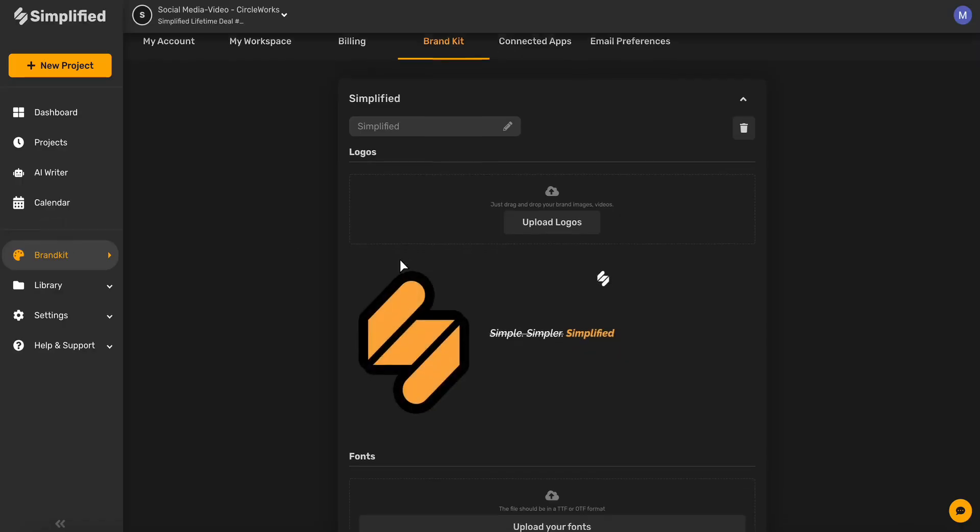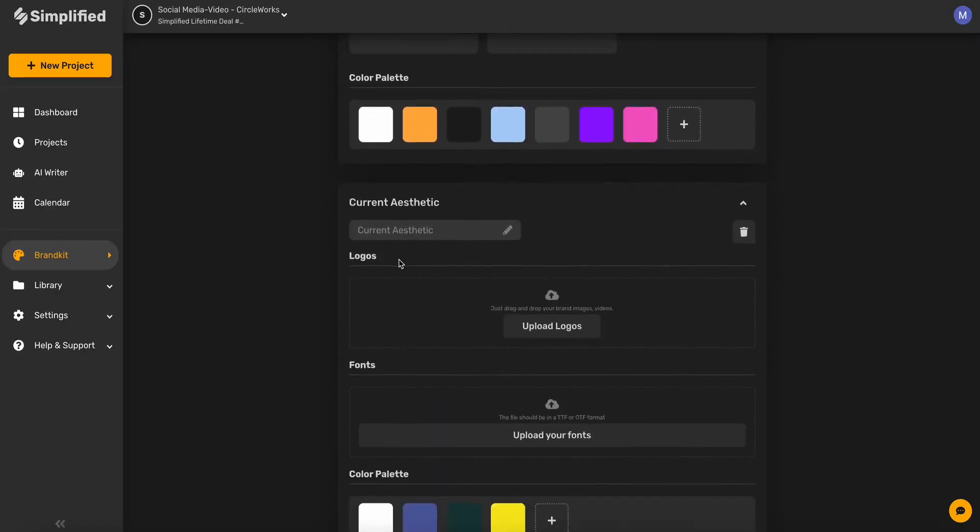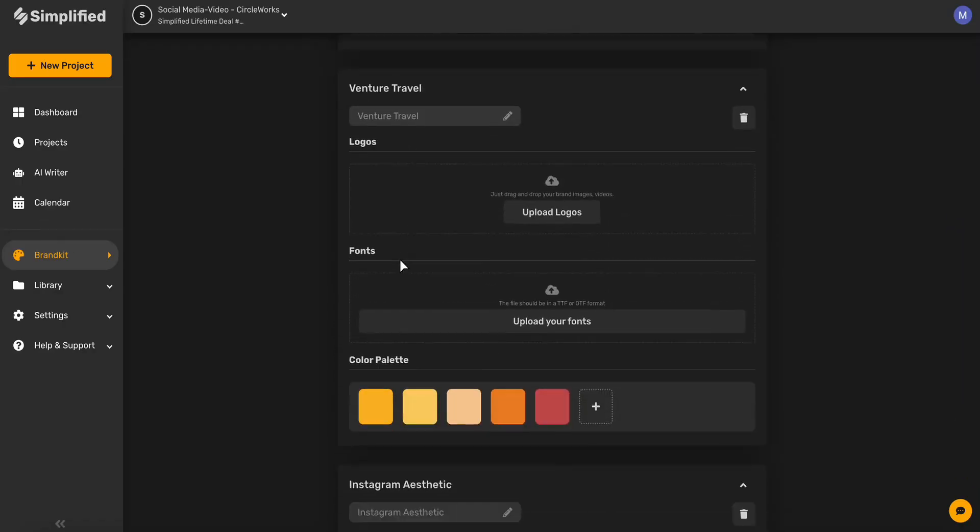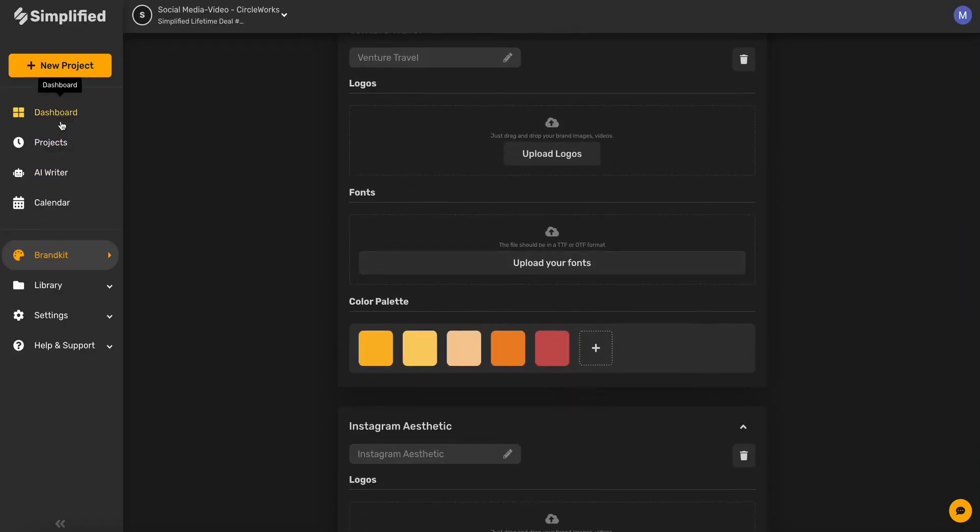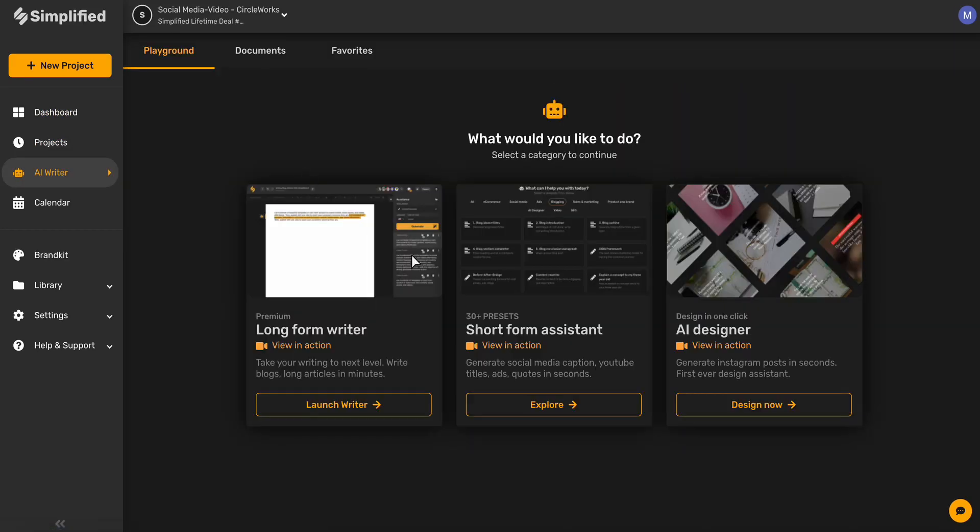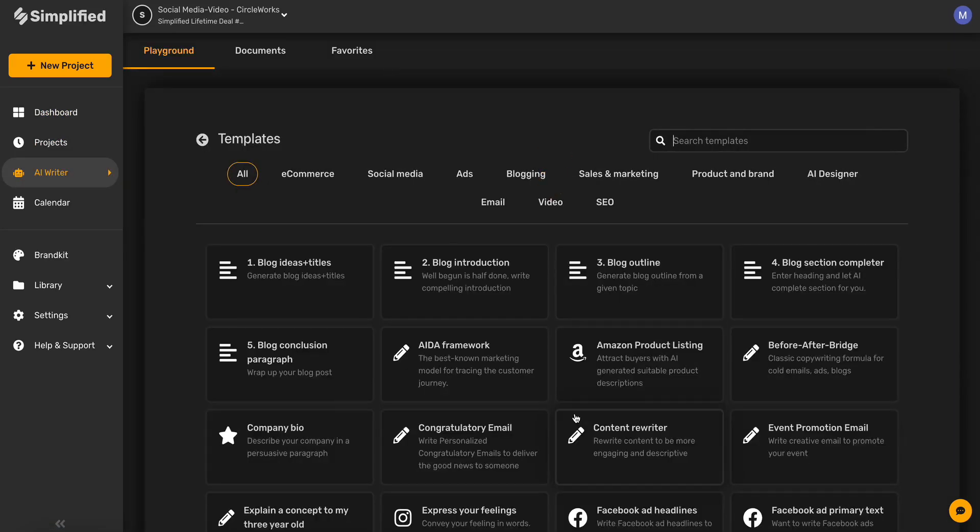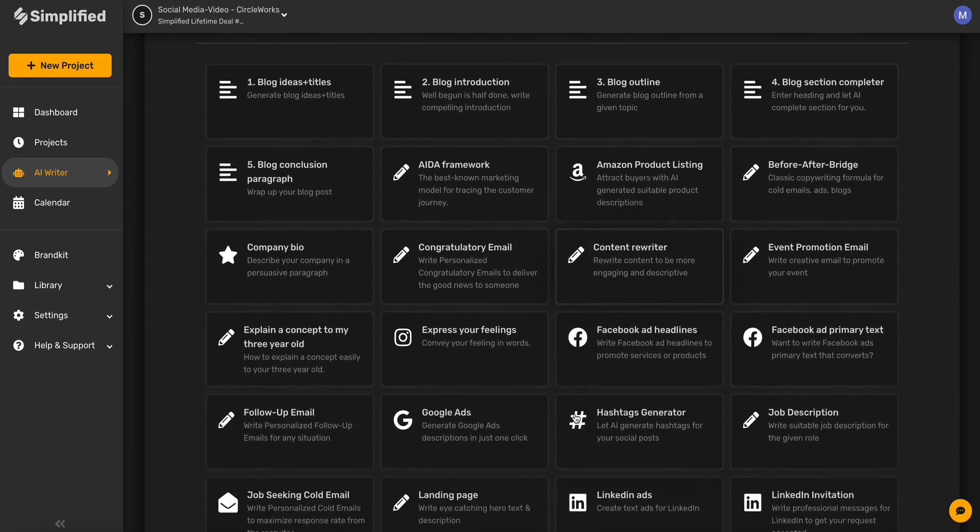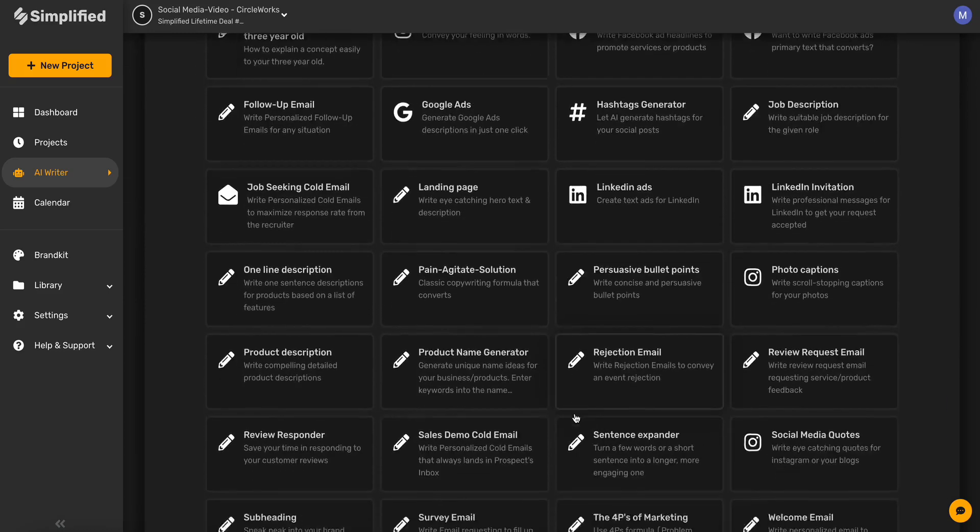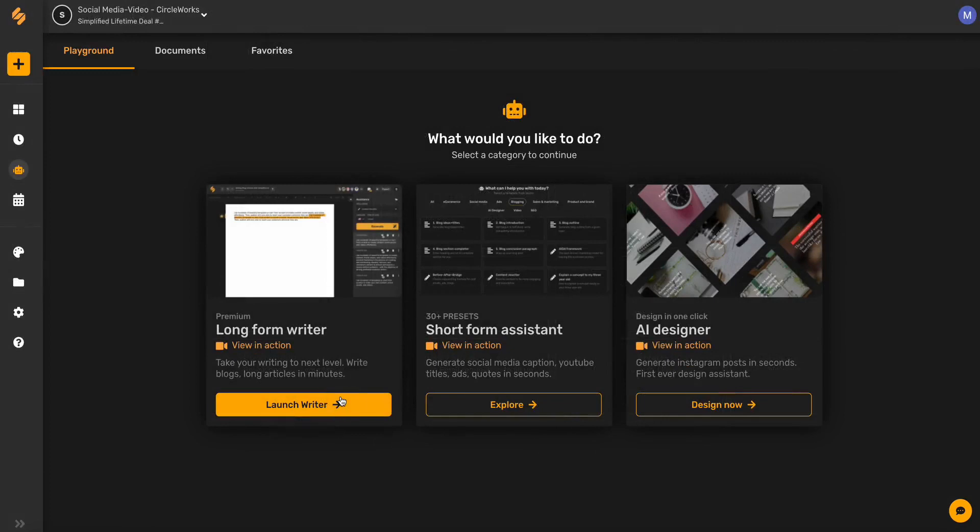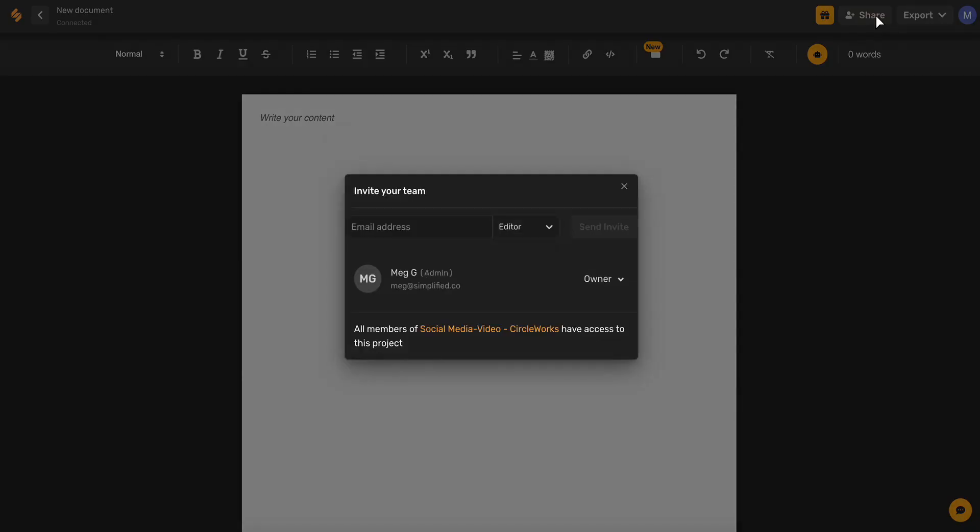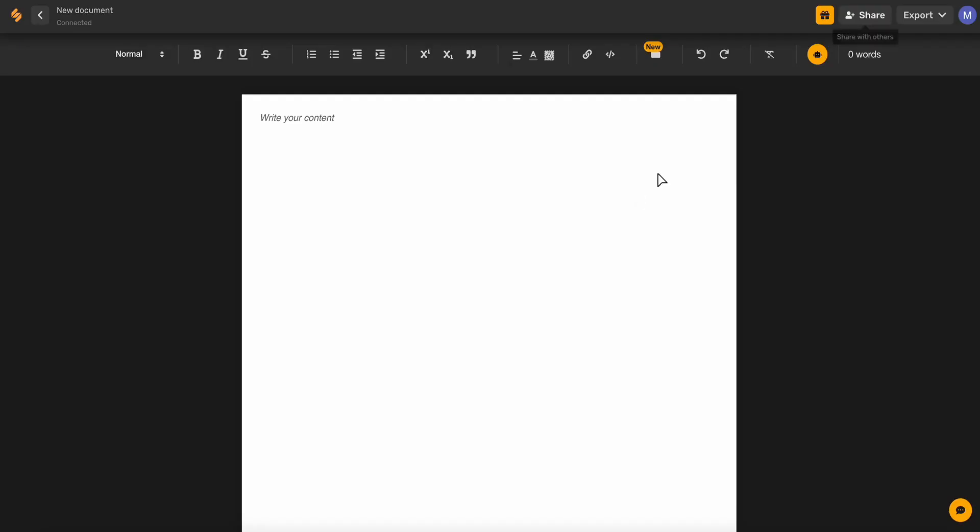Simplified AI writer can help you generate marketing copy in seconds with just a few keywords and over 30 different templates to be able to generate whatever copy you need. Plus, with our long-form writer, you can generate entire blogs in minutes, share with collaborators, and export in multiple different formats.